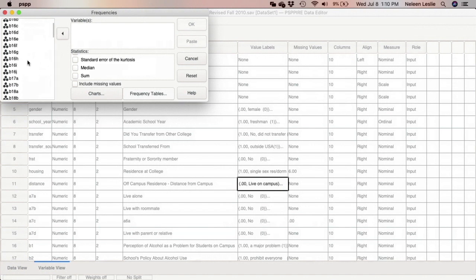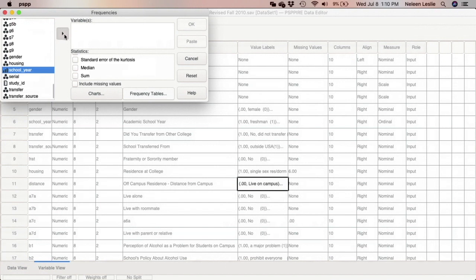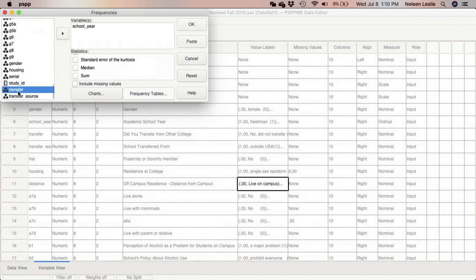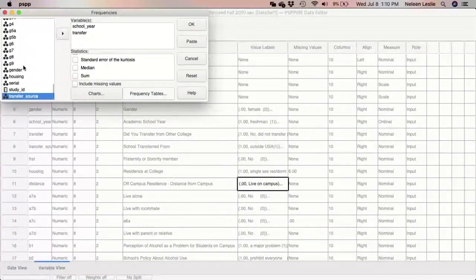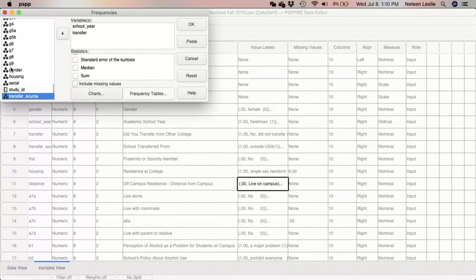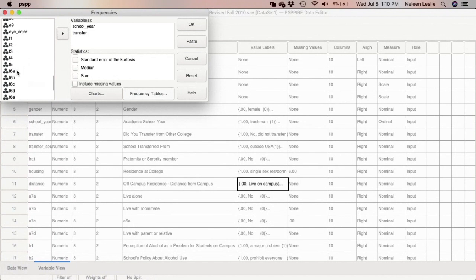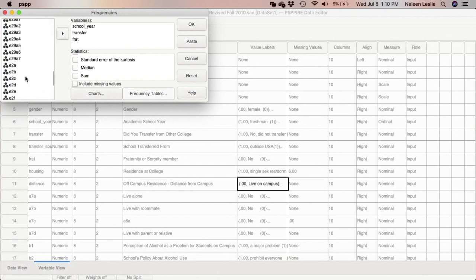Let's go ahead and remove those variables. We will run school year, transfer, frat, and we will also run distance.